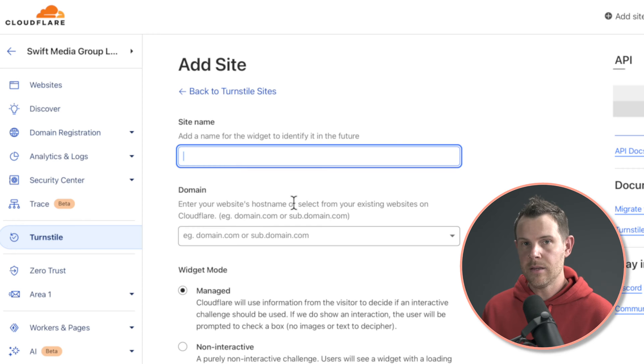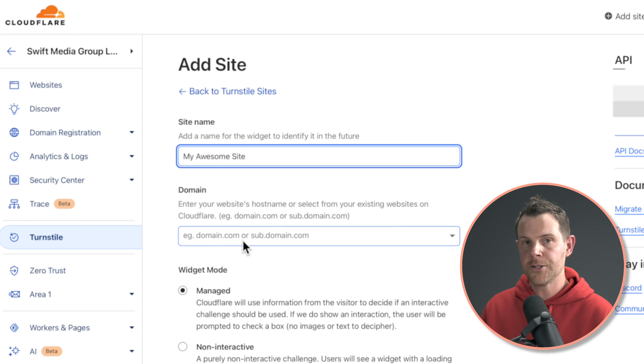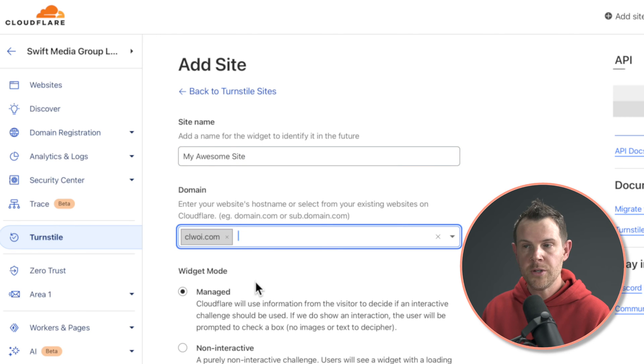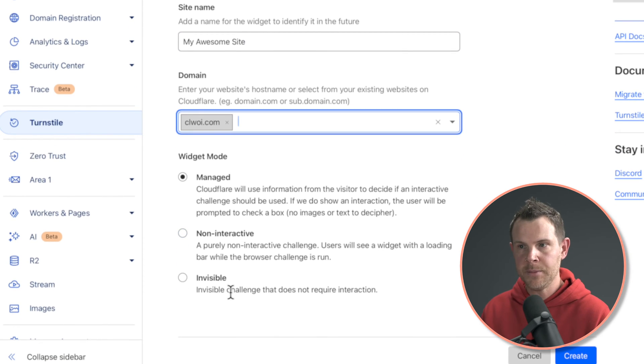Give this a name so that you can remember what it is later. Next you'll pick your domain. You're going to want to have already connected your domain up to Cloudflare before doing this. Under widget mode, you can choose between managed, non-interactive and invisible.